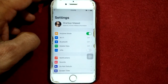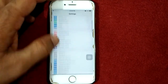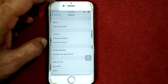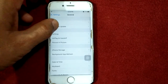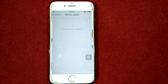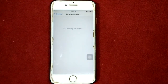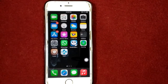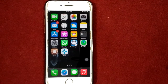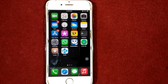Solution number six: update iOS on your iPhone. To do that, launch Settings, connect to Wi-Fi and make sure you have a strong Wi-Fi connection, then go to General, tap Software Update, and update your iPhone if an update is available.